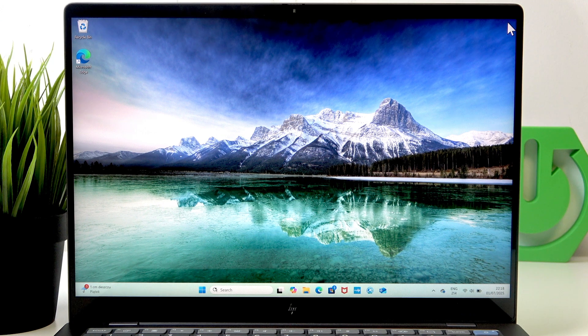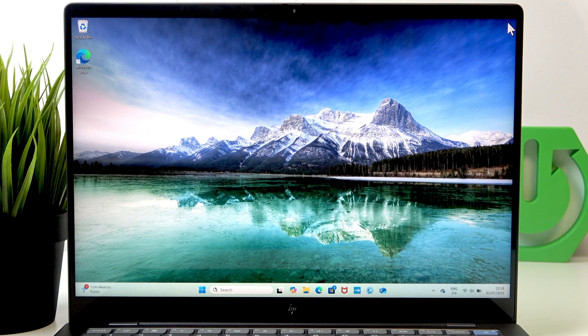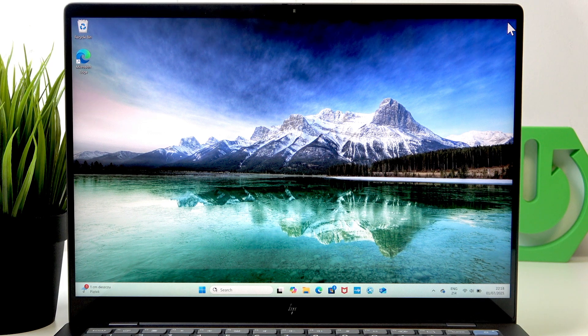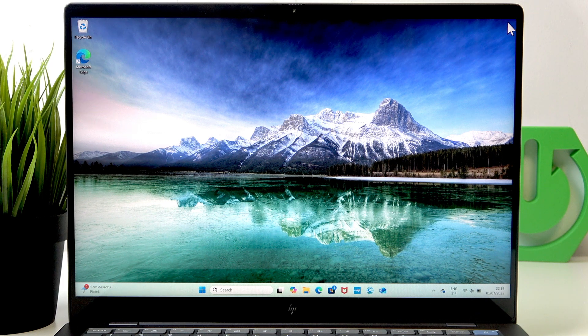Hello, in this video I'm gonna show you how to rotate the screen on HP Omnibook X.